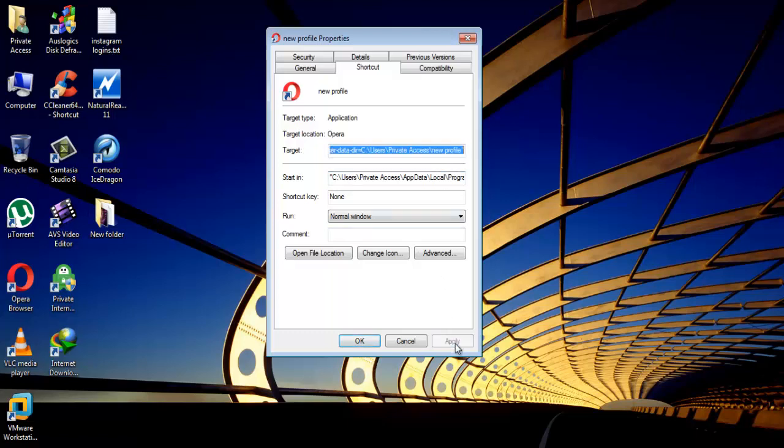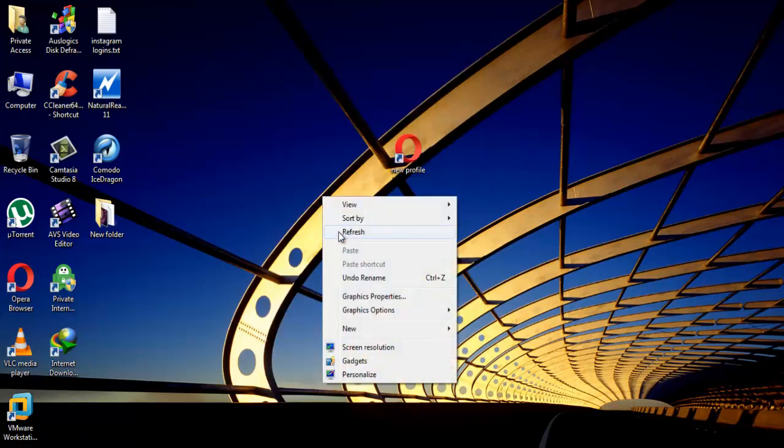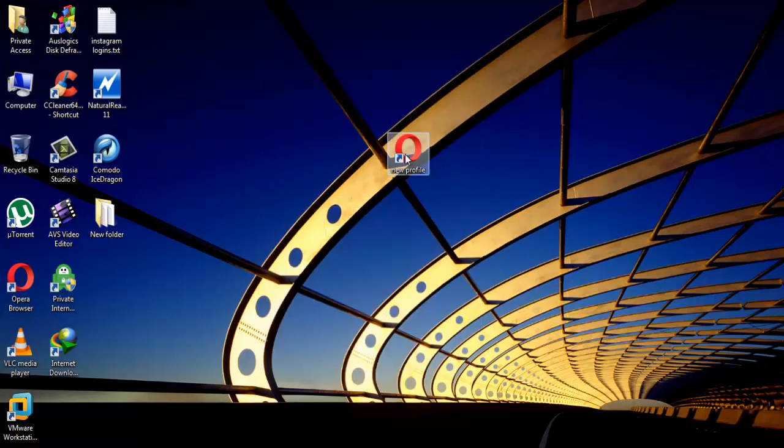Now click apply and OK. It's time to open new profile of Opera2C.